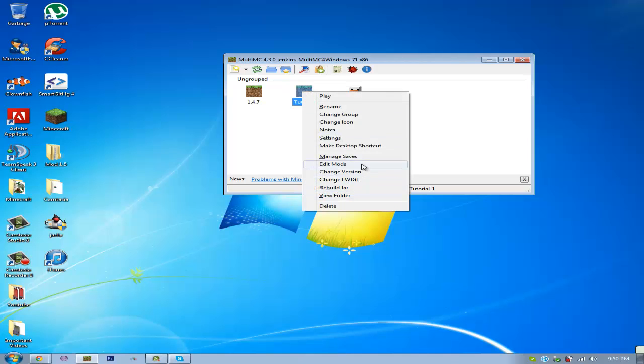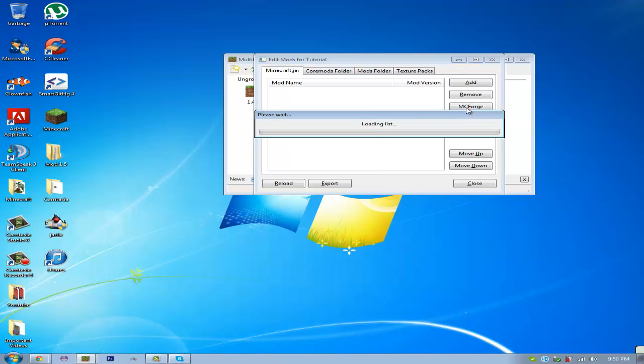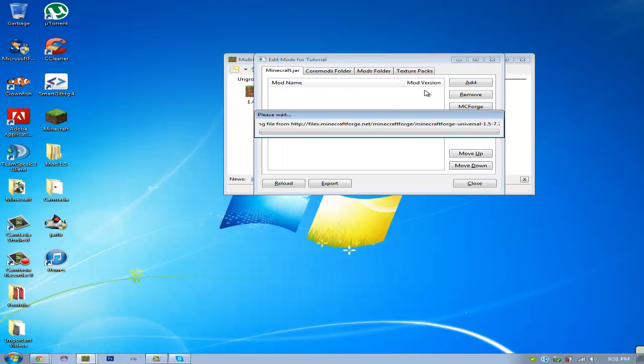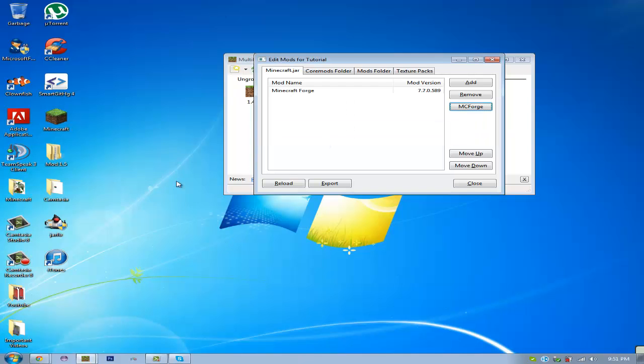So then you can go to Edit Mods, and then MC Forge. And then you'll have a list of all the Forge versions. Just go ahead and click the top one, because that's usually the newest one.